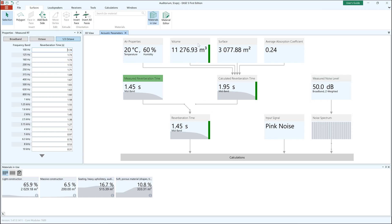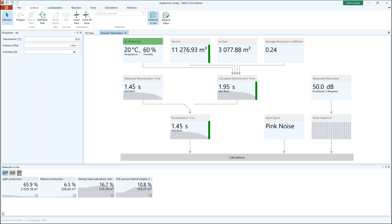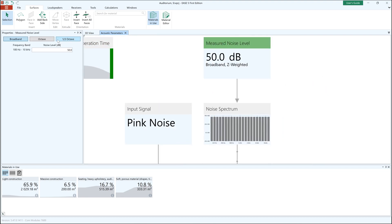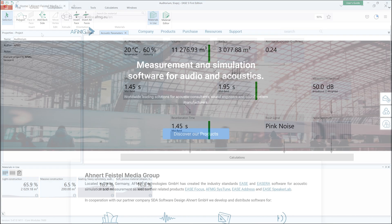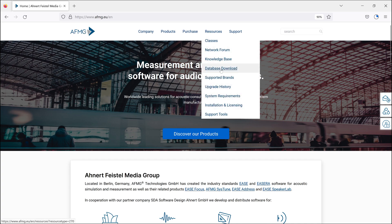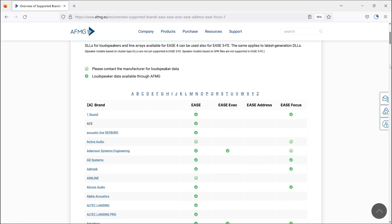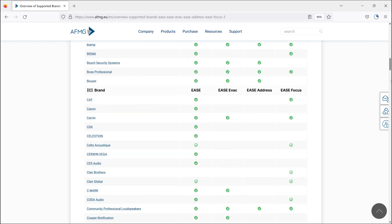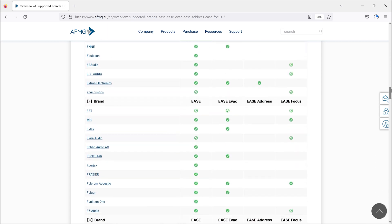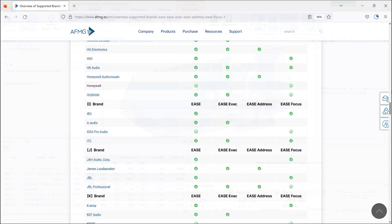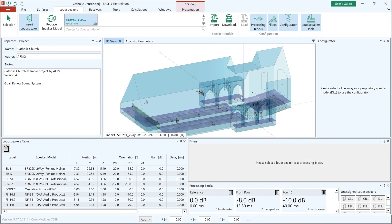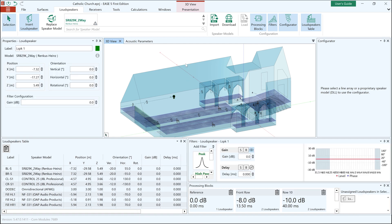The acoustic parameters view provides you a unique overview of all key parameters that will be needed for acoustic calculations. Ease 5 FE includes an extensive loudspeaker database. With around 2500 datasets from about 140 brands, it covers the majority of the world's renowned loudspeaker manufacturers. And when it comes to the sound system design, you will find several handy features that allow you to place, aim and configure loudspeakers in a much faster way than before.